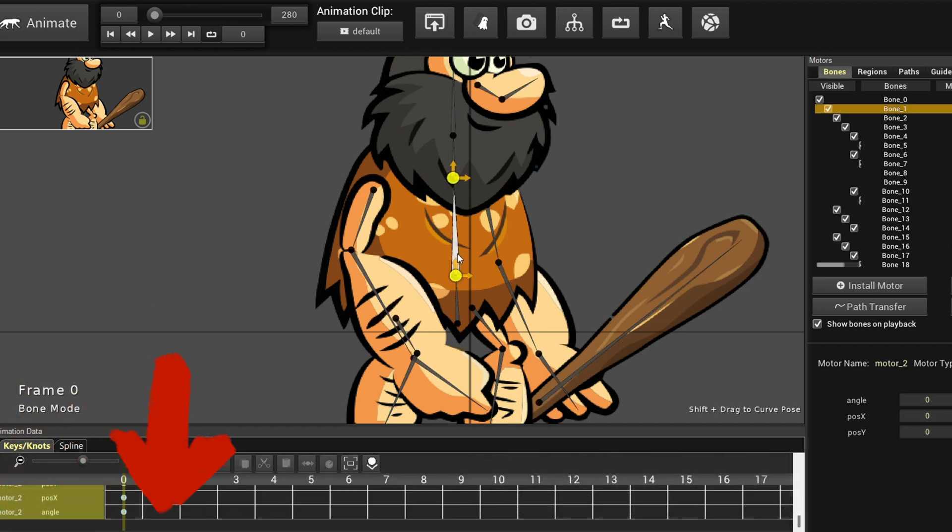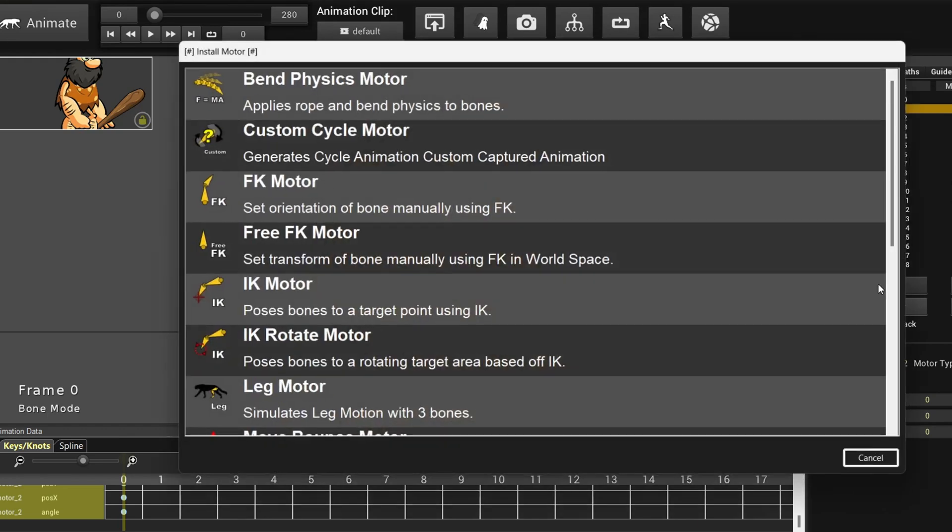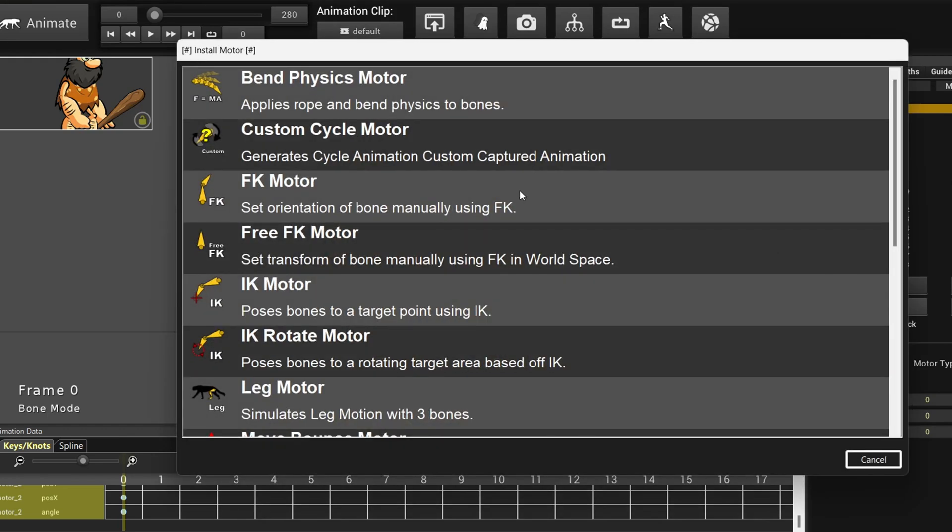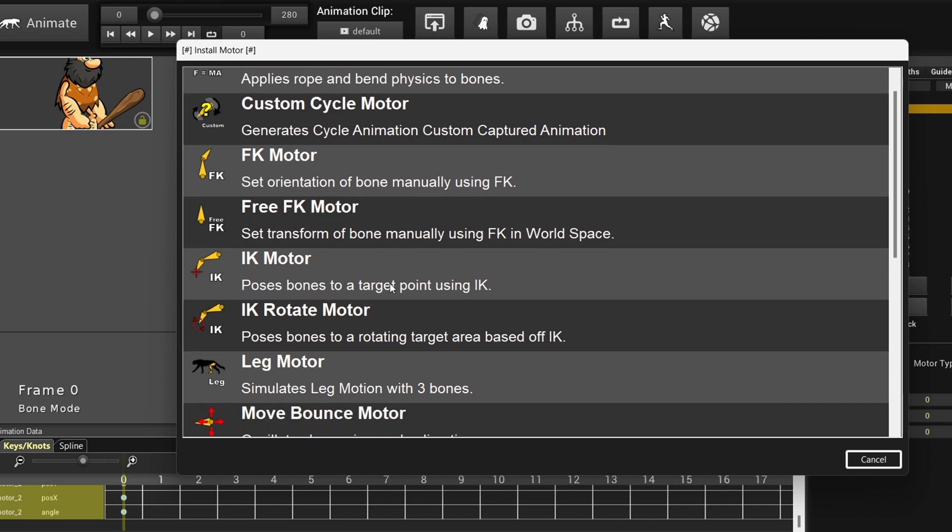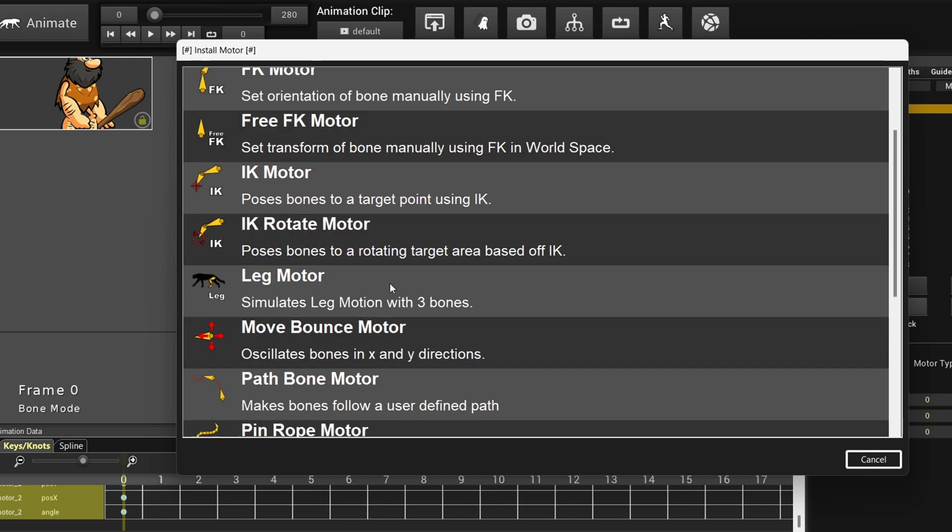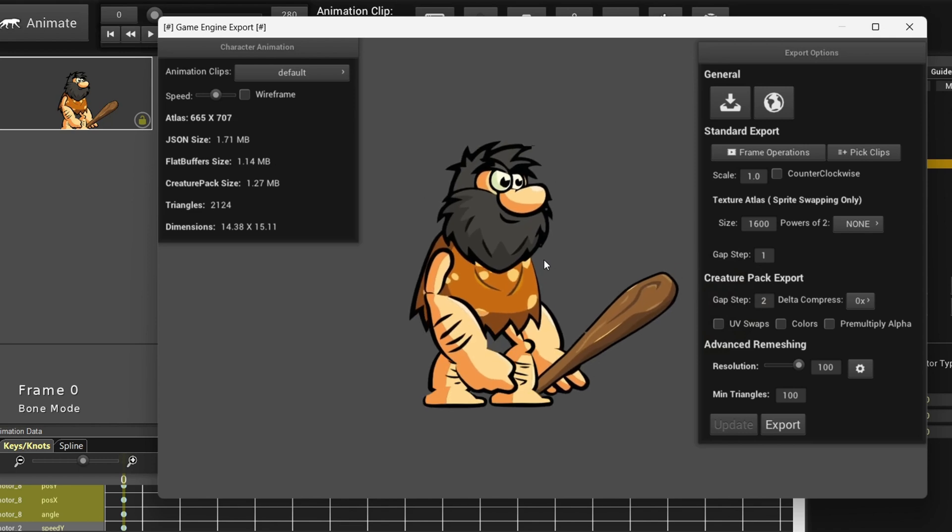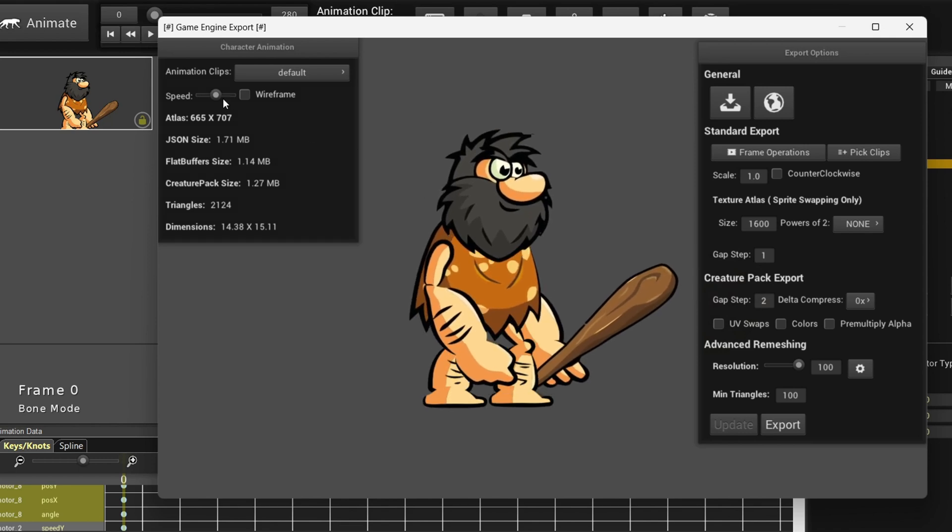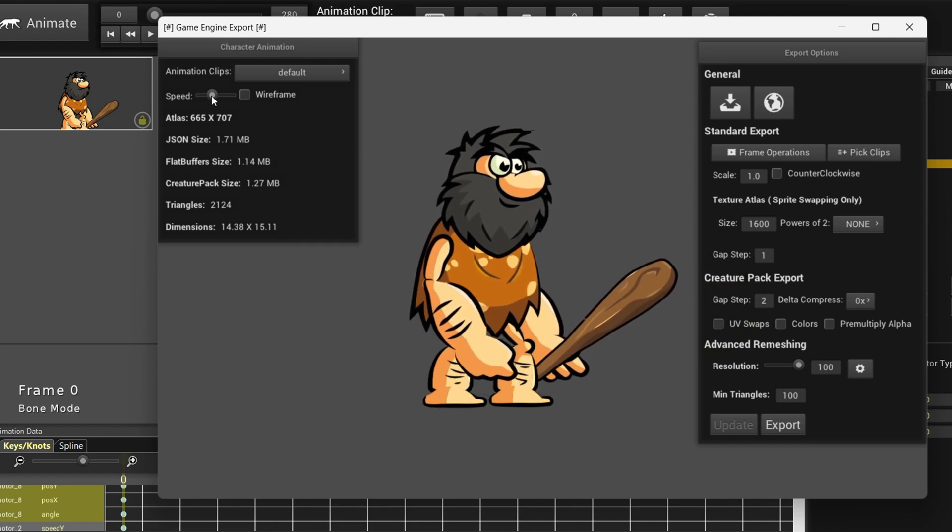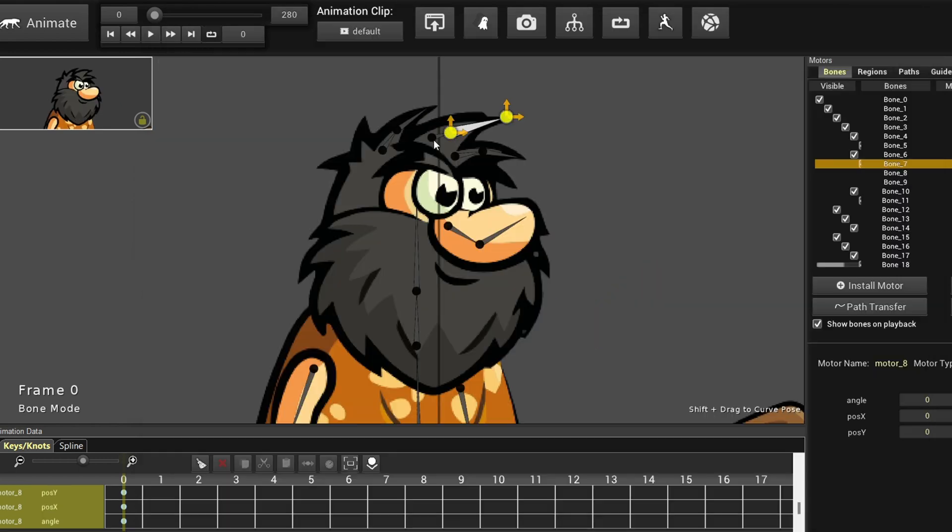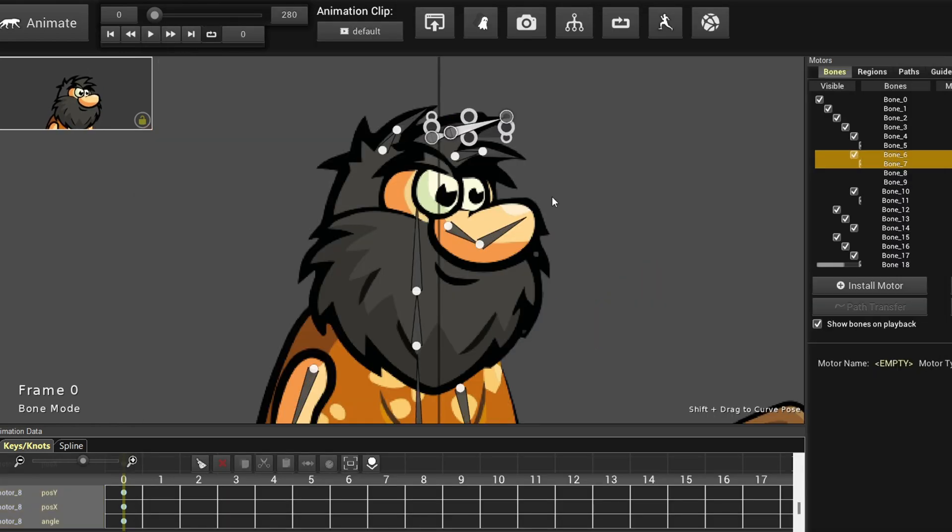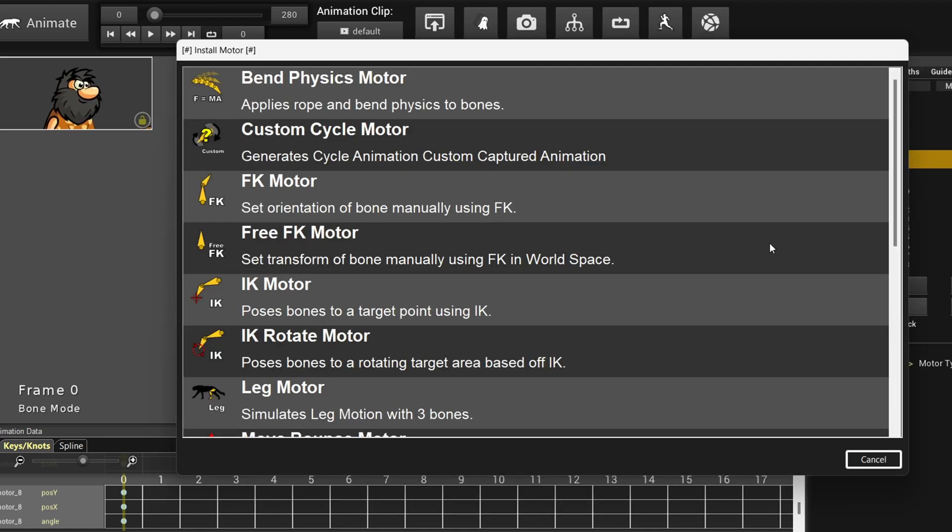However, Creature handles animation differently. You don't have to manually add keyframes in the timeline to create animations, although you can if you prefer. Creature's motor system is so powerful that it automates much of this process. For instance, to create an idle animation, I just install the bouncing motor to the bones and that's it.